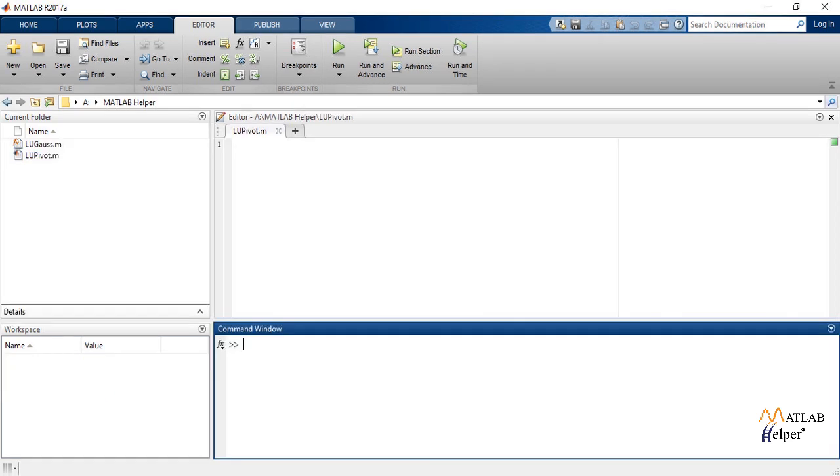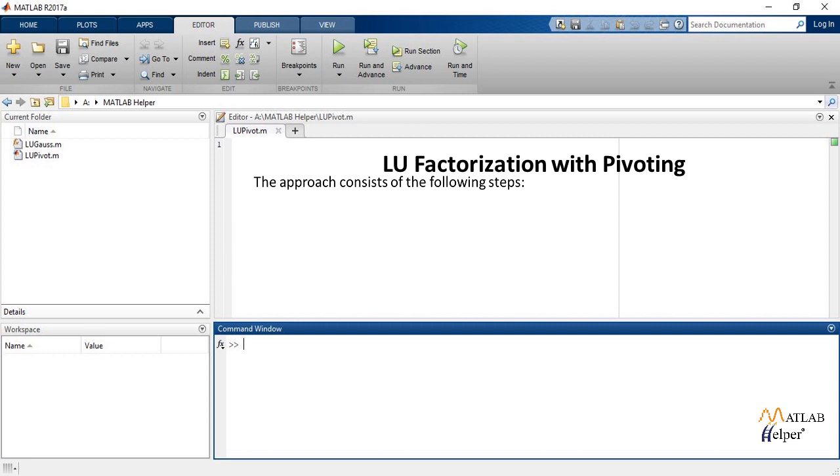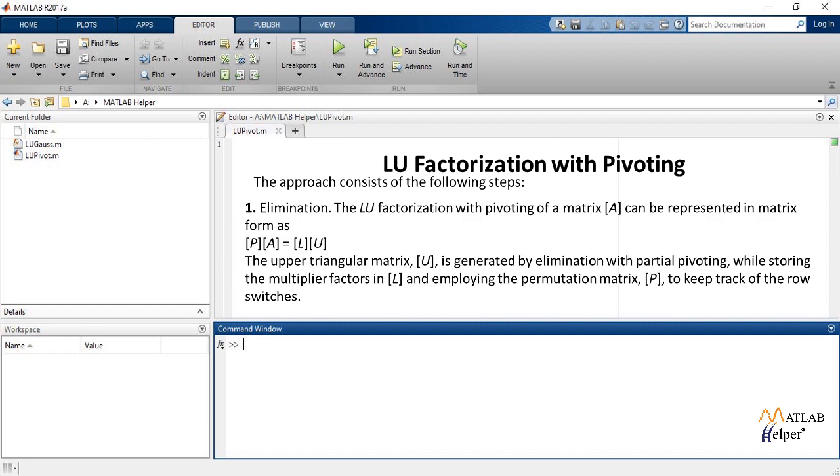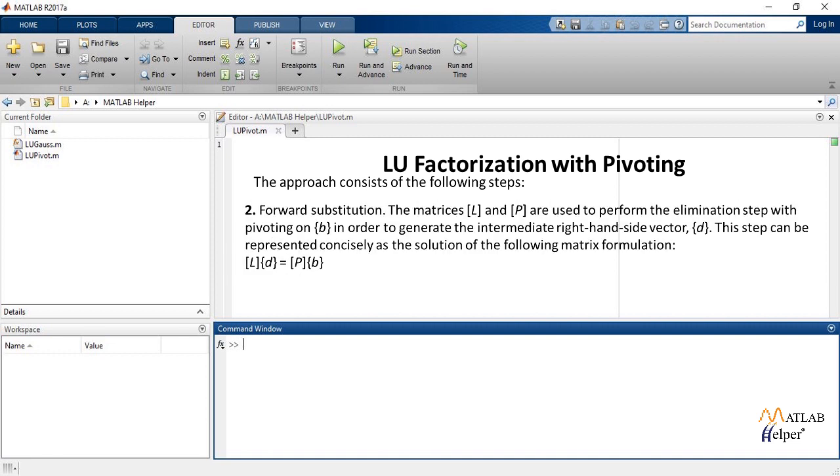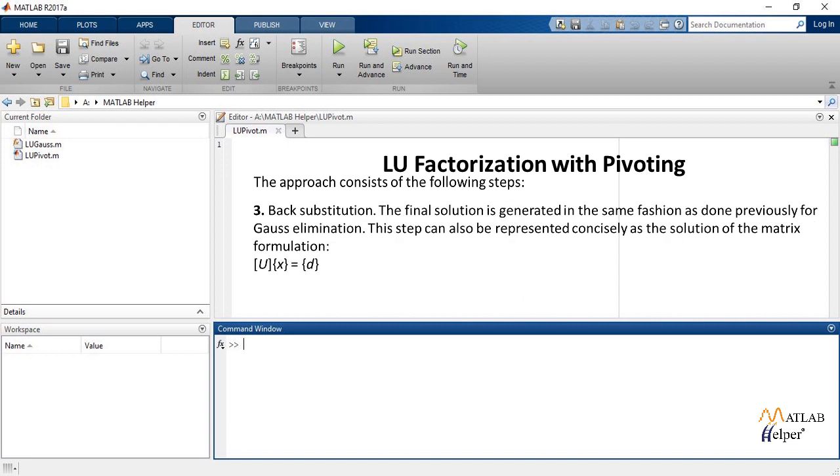Similarly for LU factorization with pivoting, the approach consists of the following steps: number 1 elimination, number 2 forward substitution, number 3 back substitution.